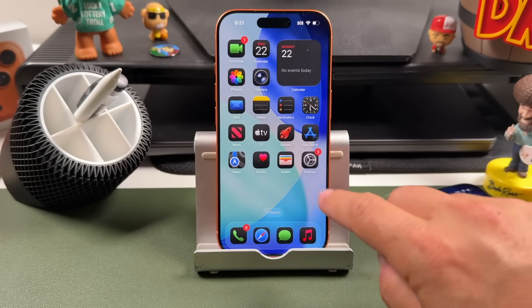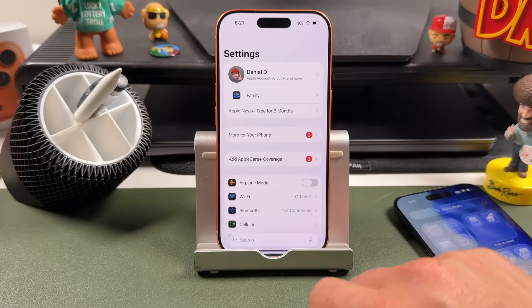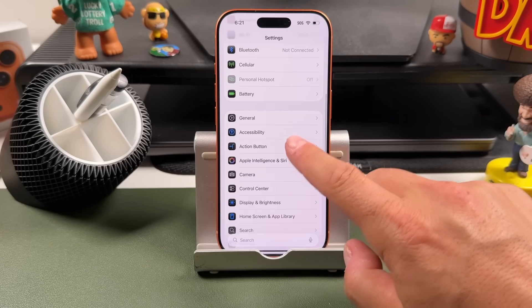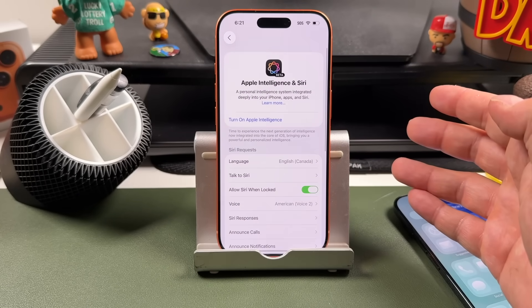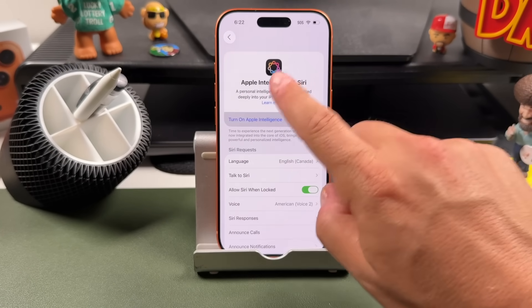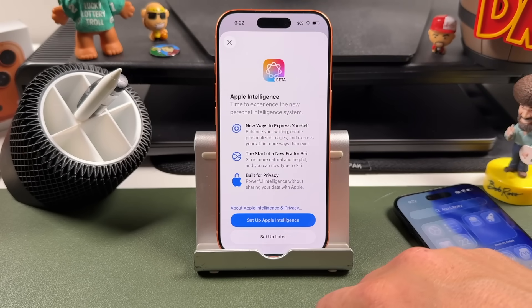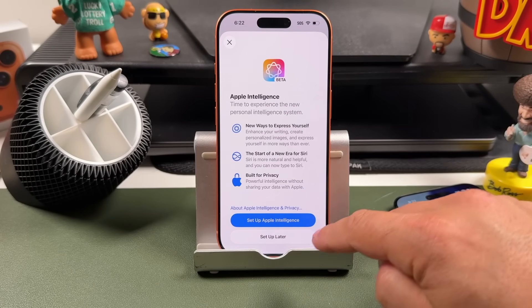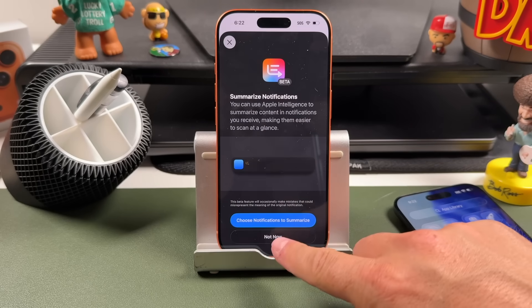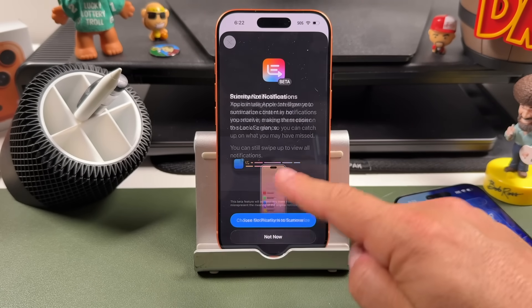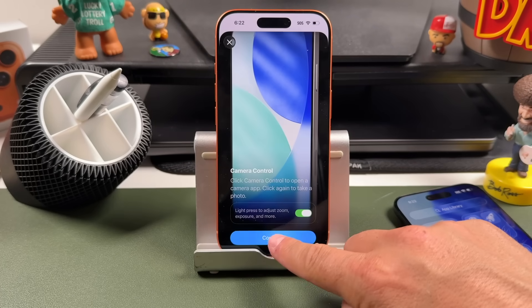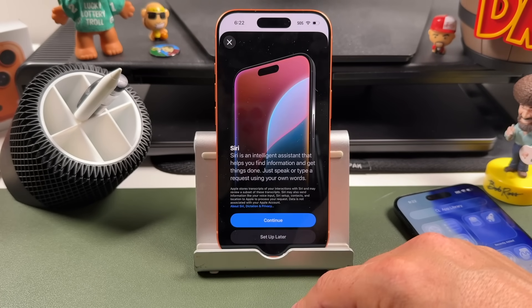Now let's go over some iPhone tips you can use with your action button. The first involves Apple Intelligence. If you have not turned on Apple Intelligence, you'll want to turn it on. You can tap through a couple of options — choose to set it up later or now — and it'll walk you through how you want it all to work.